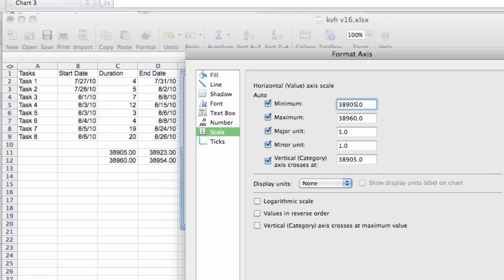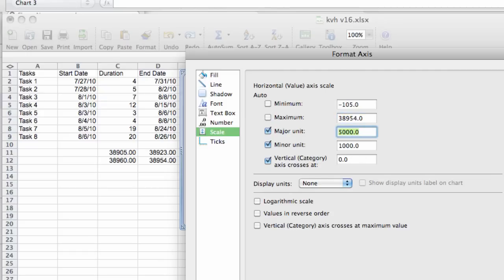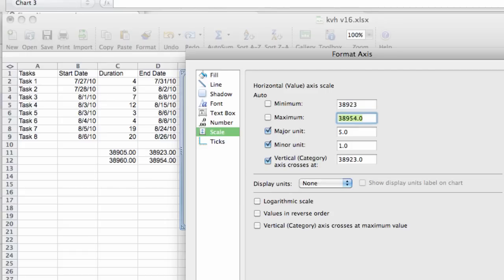So we have 38,905, but we want to actually have 38,923. And then for the bottom scale, we have 38,954. That's what we want here. 38,923. 38,954. Perfect. That's what we want.